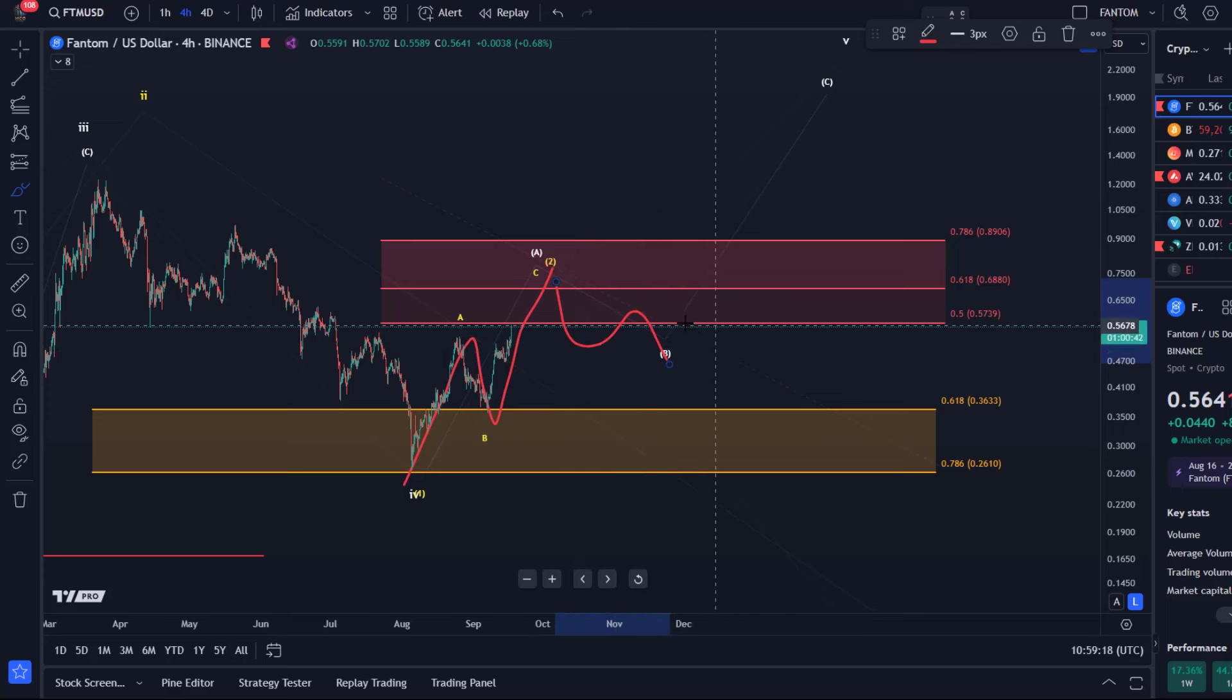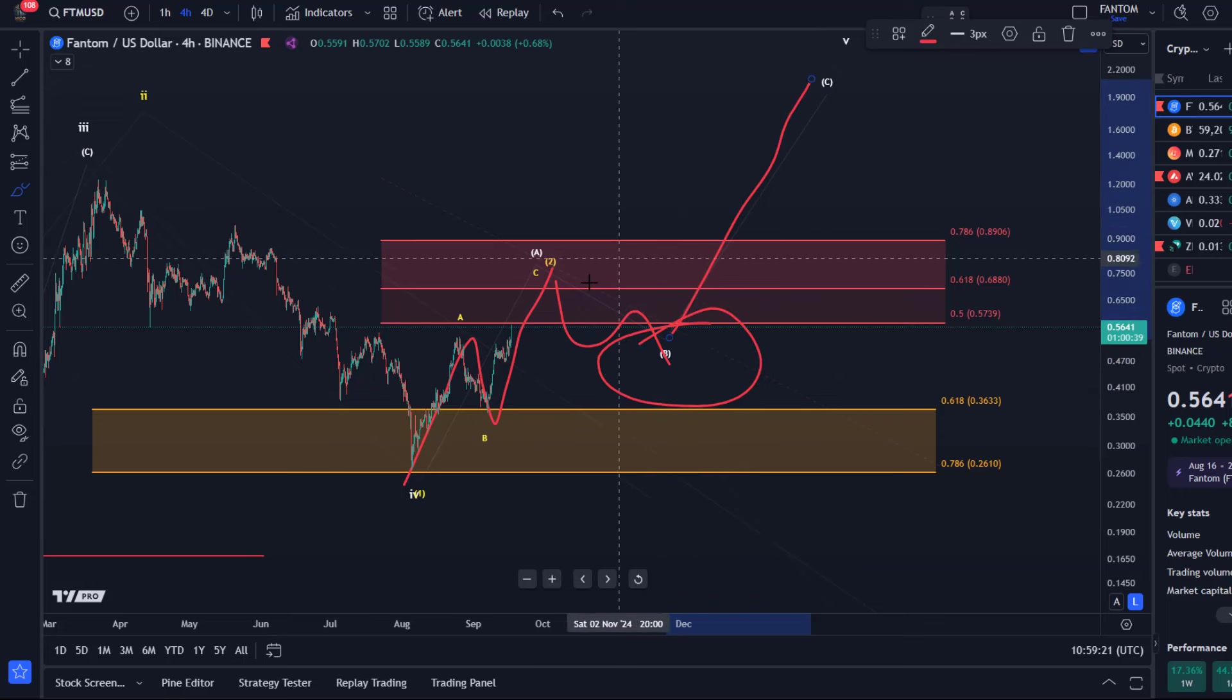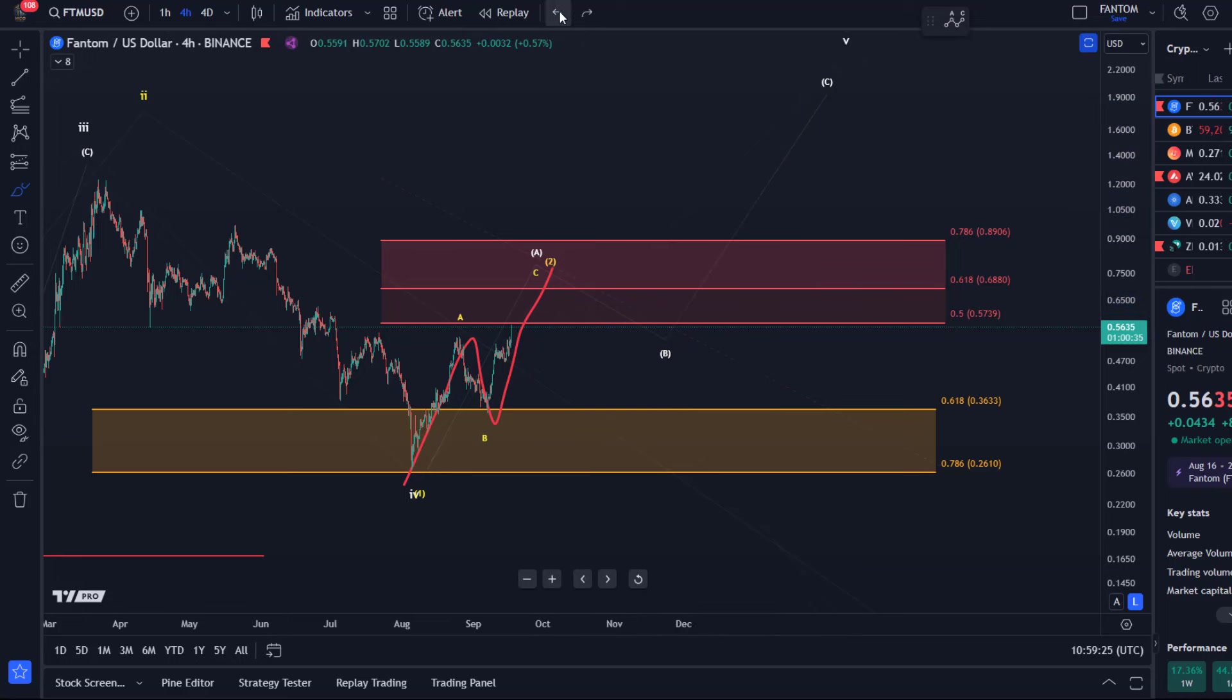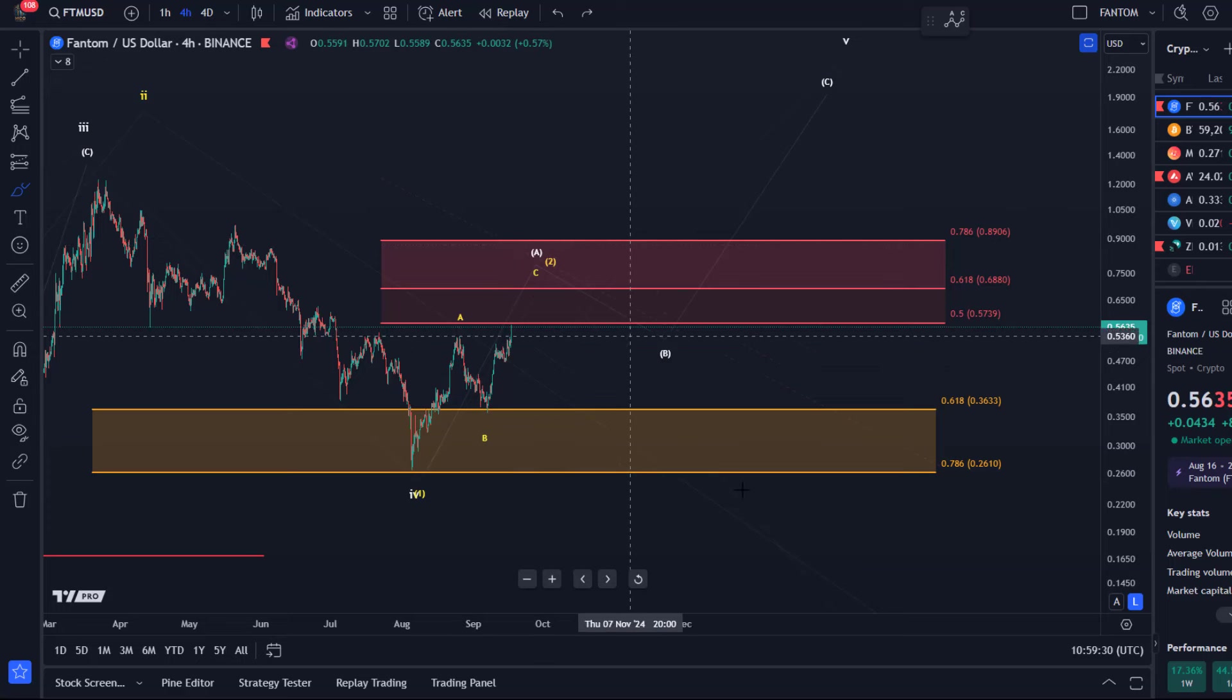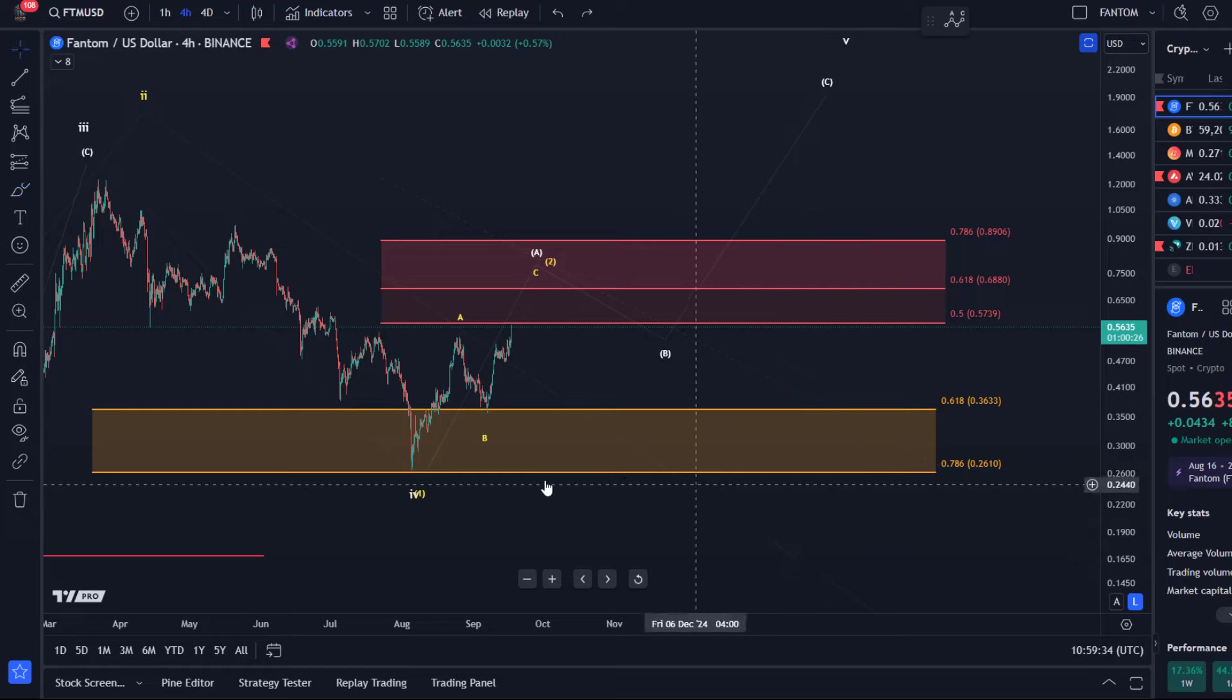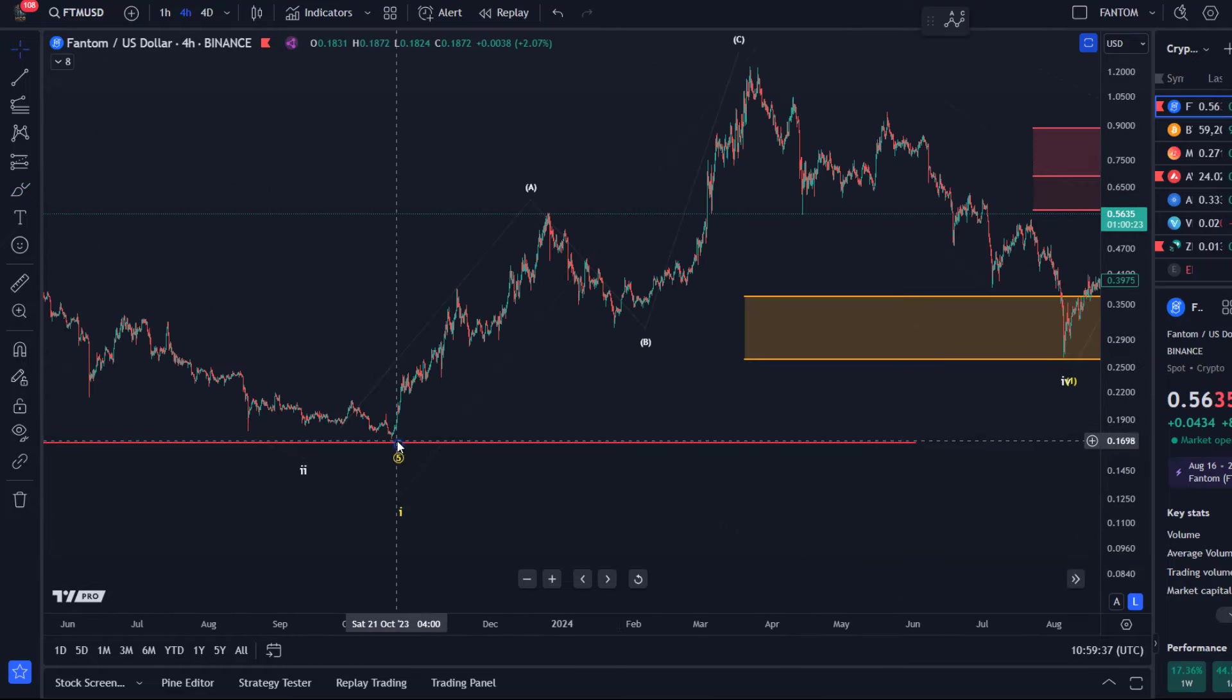then it's likely white wave B and we can watch for higher prices in wave C for one more high in this cycle. However, if we see five-wave movements to the downside and even break support, then it's likely the third wave down. That would be a major warning that new lows are coming, possibly even below the October 23rd low.